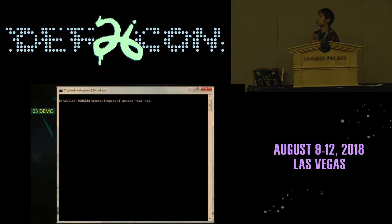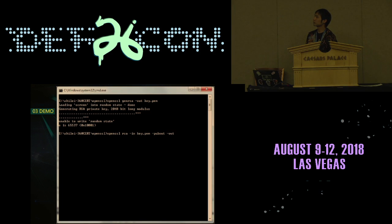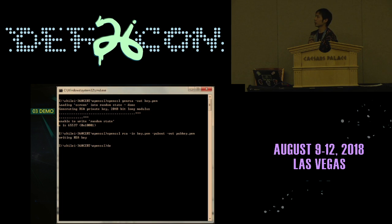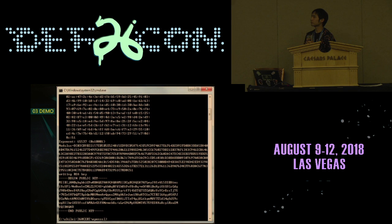First, we'll generate a key pair. And then we will get a public key. After that, we delete the private key. Then we will try to crack the private key. We can print the information of the public key, and then we crack it.